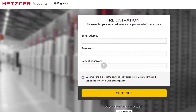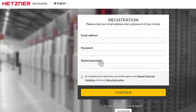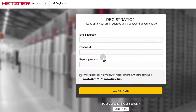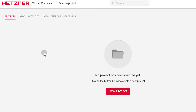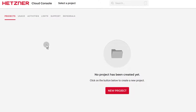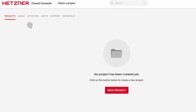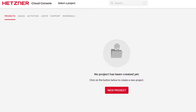I already have an account, so I'm just going to log in and show you how you can deploy an Ubuntu server. Once you log into your Hetzner cloud console, you're going to see that you don't have a project if it's a new account. A project is where all your servers will be. You can create a new project and group all your servers based on the projects you're working on or the systems you want to deploy.